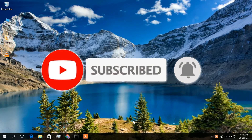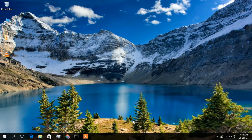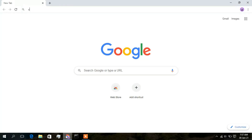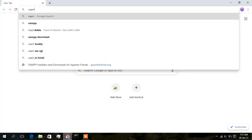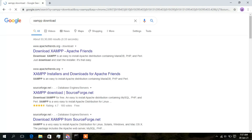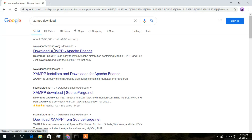To install WordPress in your Windows 10 operating system, first you need to download XAMPP server. For that, just open your browser and simply type 'XAMPP download'. The first link you will get is apachefriends.org, so just simply click on that.